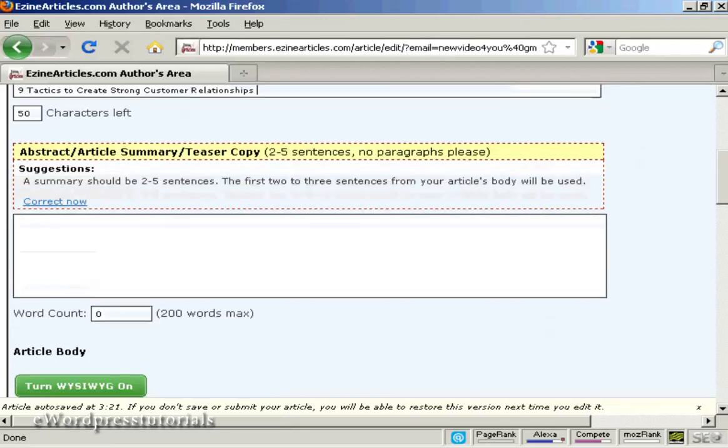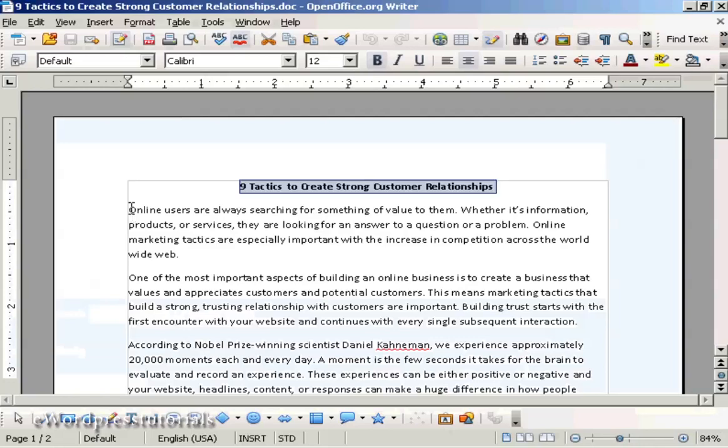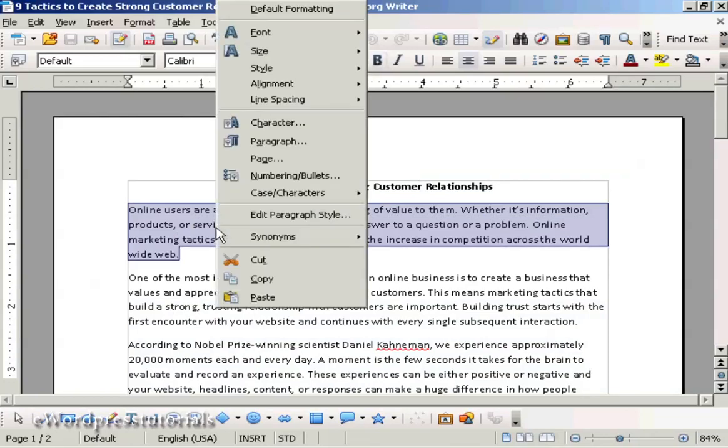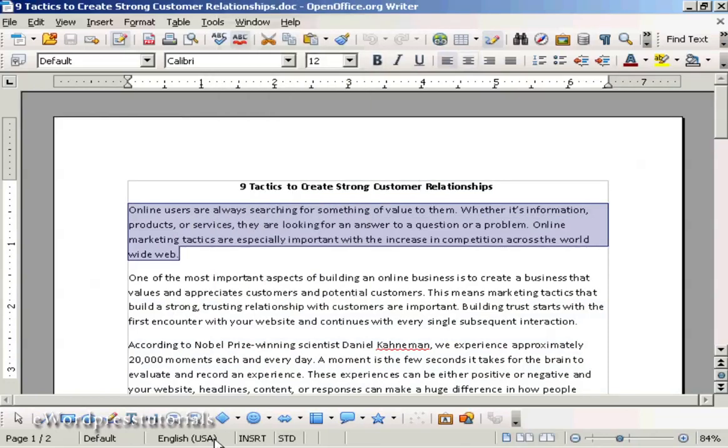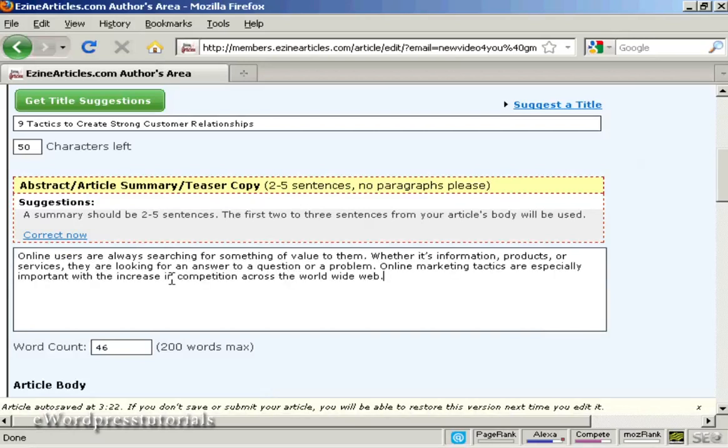Then you want a summary. And this should be, as it says, two to five sentences. And this is what will show up when people do a search looking for your article. And it says here, the first two or three sentences from your article body will be used if you want to do it that way. I'm going to do this so you can see. I'm going to take this first paragraph and copy it, and then paste into this box here. So you've got 200 words maximum, and I've just got 46 words there.